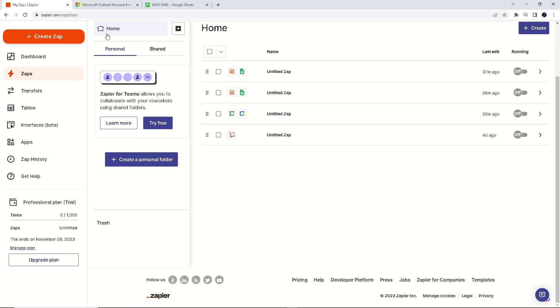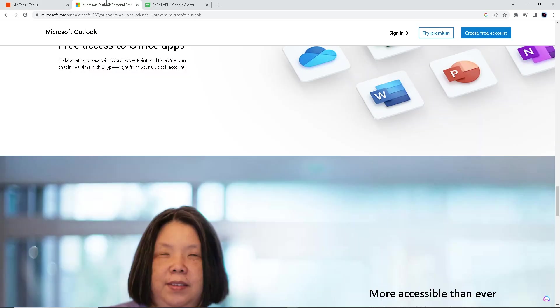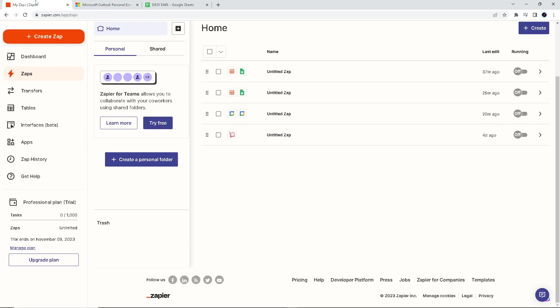Now, if you don't have an account with Microsoft Outlook and Zapier, this is the perfect time to do it. Sign up—it's free. You'll be asked to upgrade to a premium subscription if you want, or if the free service is not working for you anymore.